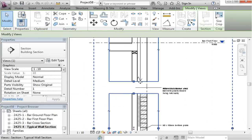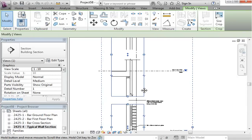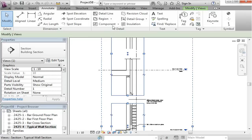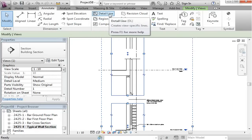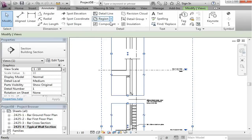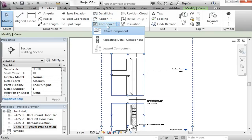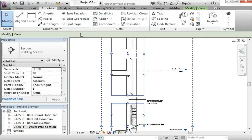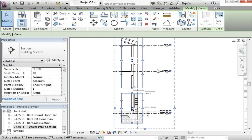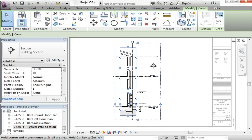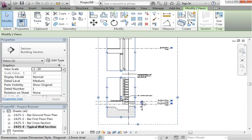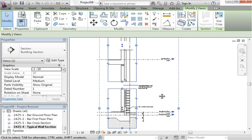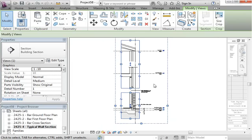Using masking regions, mask out areas that you want to hide. You can use filled regions and detail lines — draw whatever further detail lines you need. Some of the detail components might come in handy as well, things like insulation. Make sure that you start to embellish your detail drawing with the appropriate lines, but also with further annotation and dimensioning.